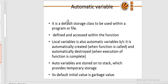Static variables have the property of preserving their value even after they are out of scope. The static variable preserves the last value in scope, is initialized only once, and exists till the termination of the program. No new memory is allocated because it is not re-declared in scope. The global static variable can be accessed anywhere in the program. External variable: the extern storage class tells us that the variable is defined elsewhere, not in the same block where it is used.